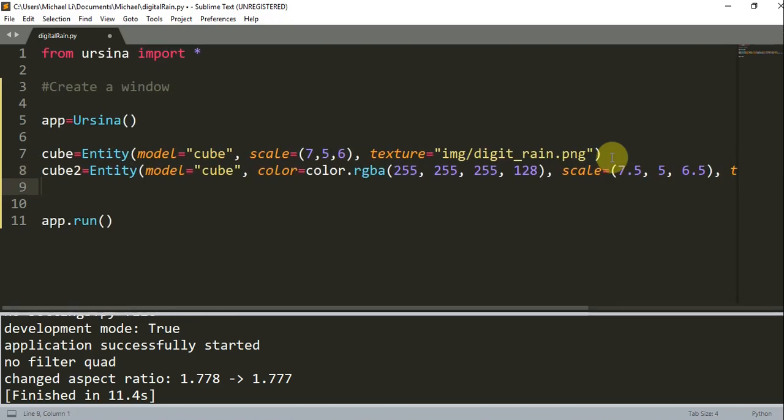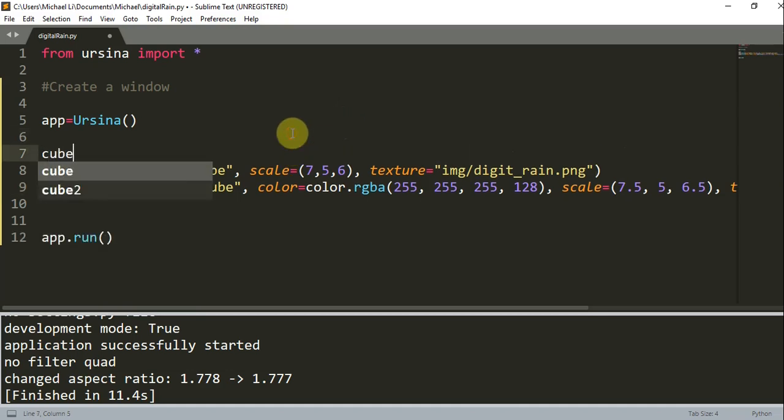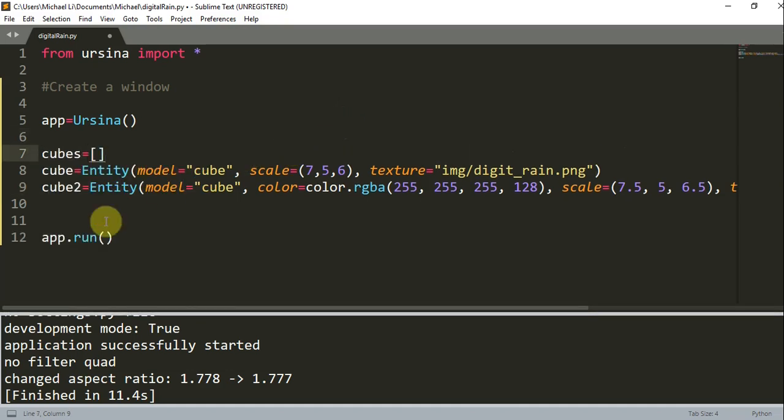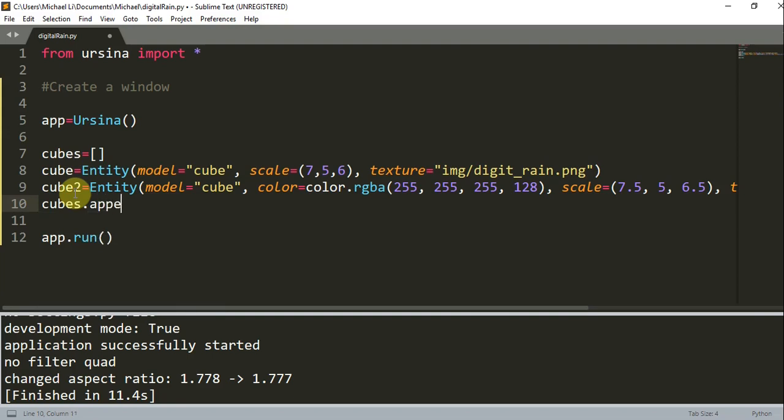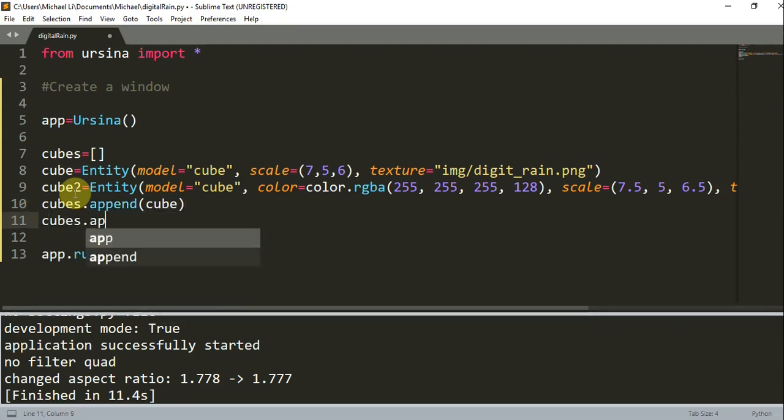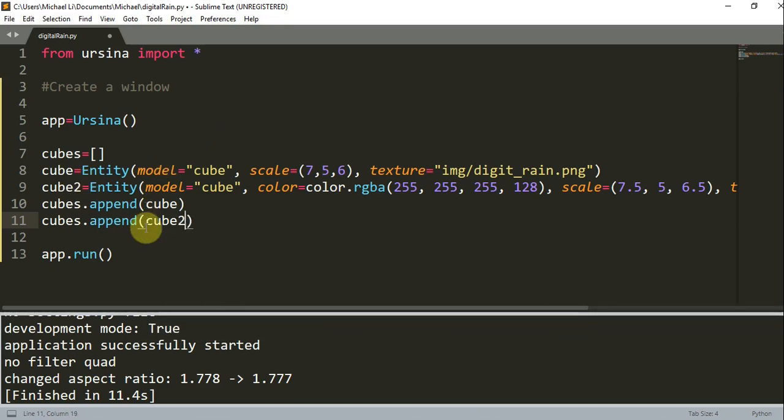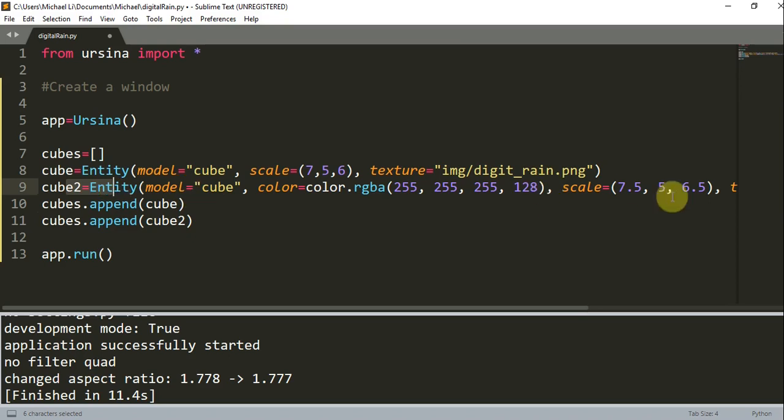And I'm also going to create an empty list, and this list is going to be called cubes. All I'm going to do is store these two cubes in this list. So I can just write cubes.append cube, cubes.append cube2. I just wanted to note that this second cube is going to use the same image as the texture, and it is larger in the x and z coordinates than the first cube. This is because we want it to surround the first cube.